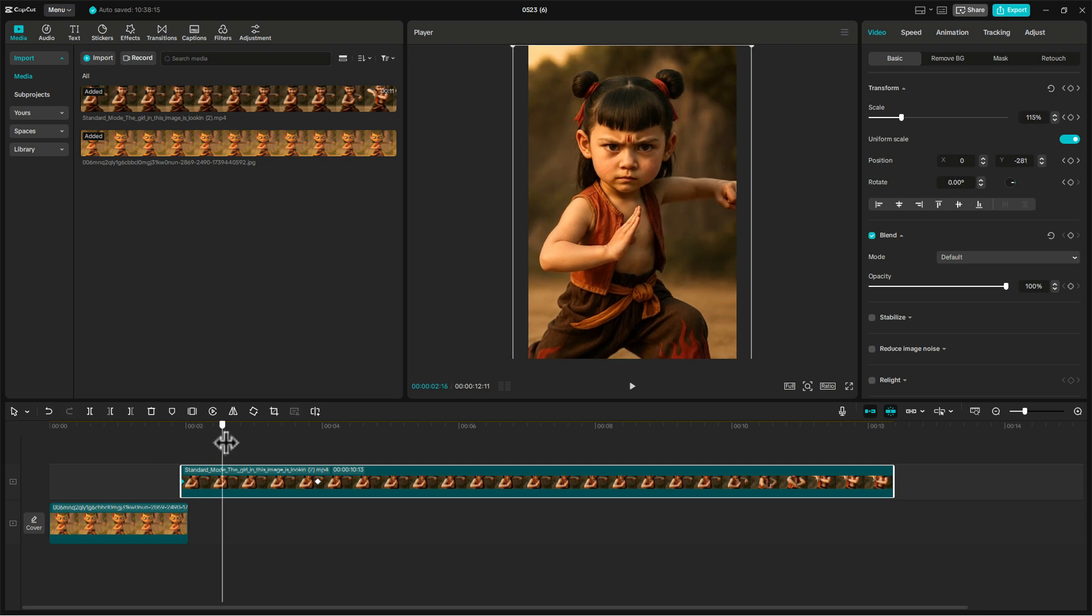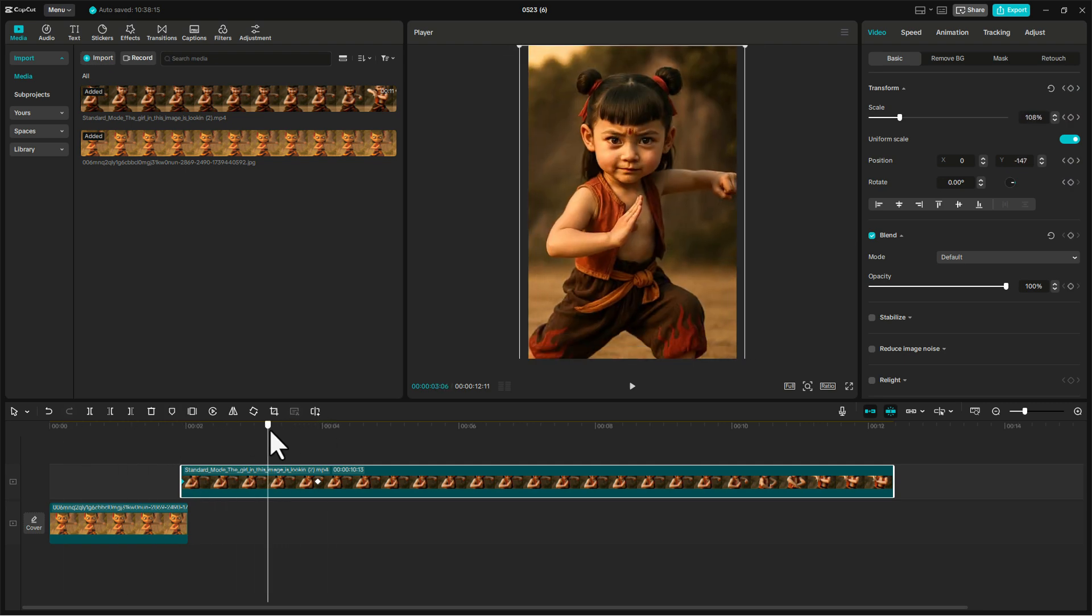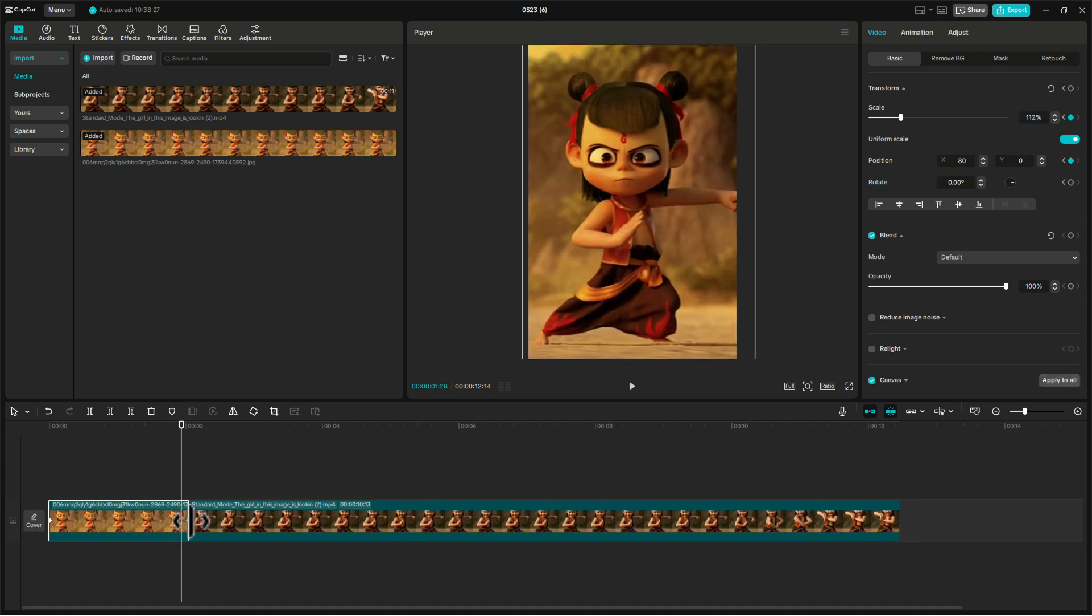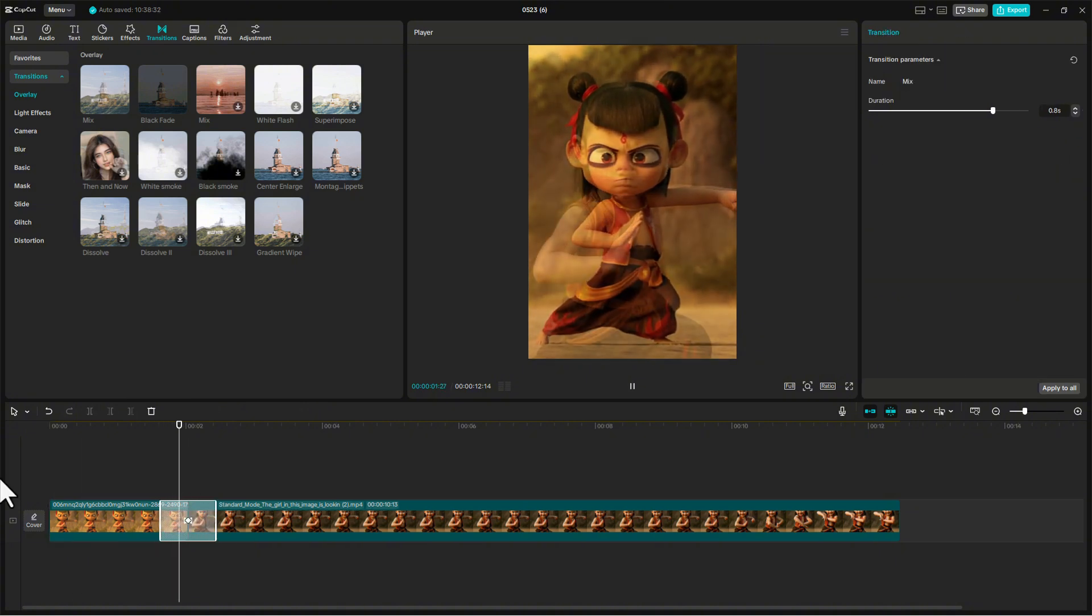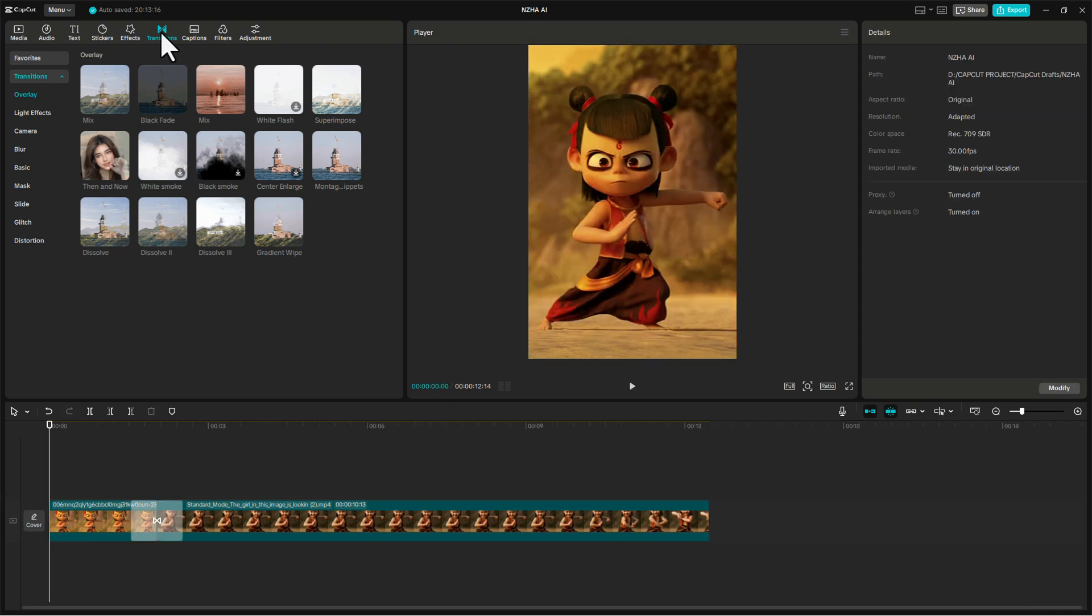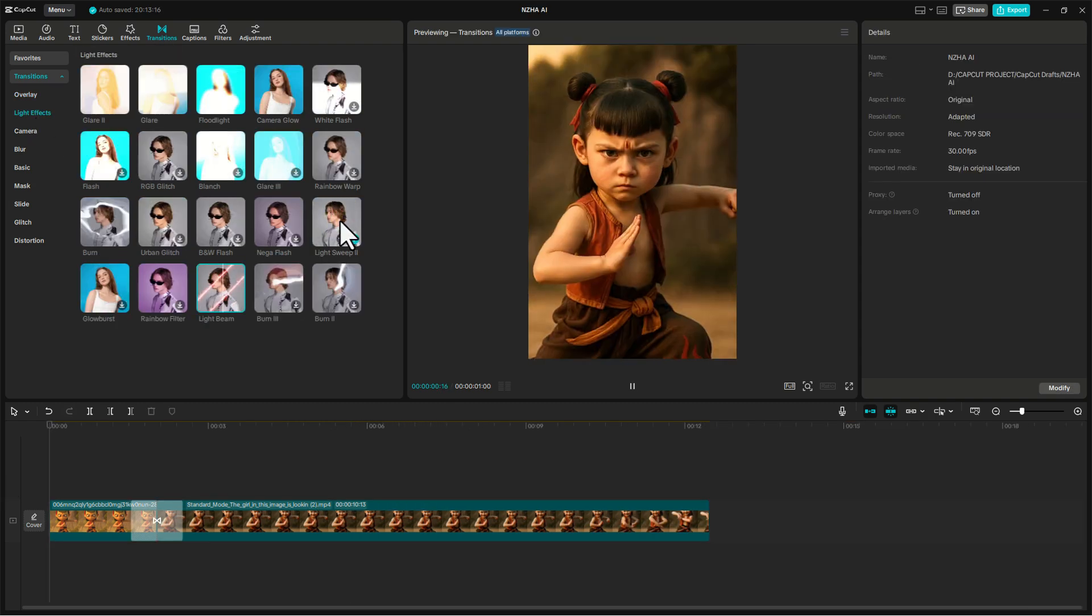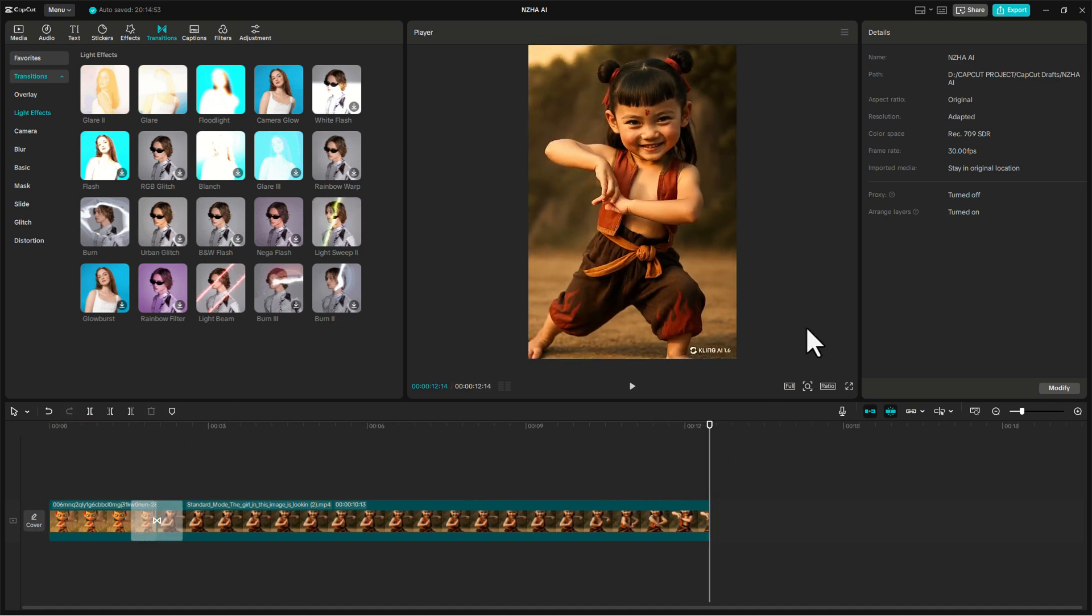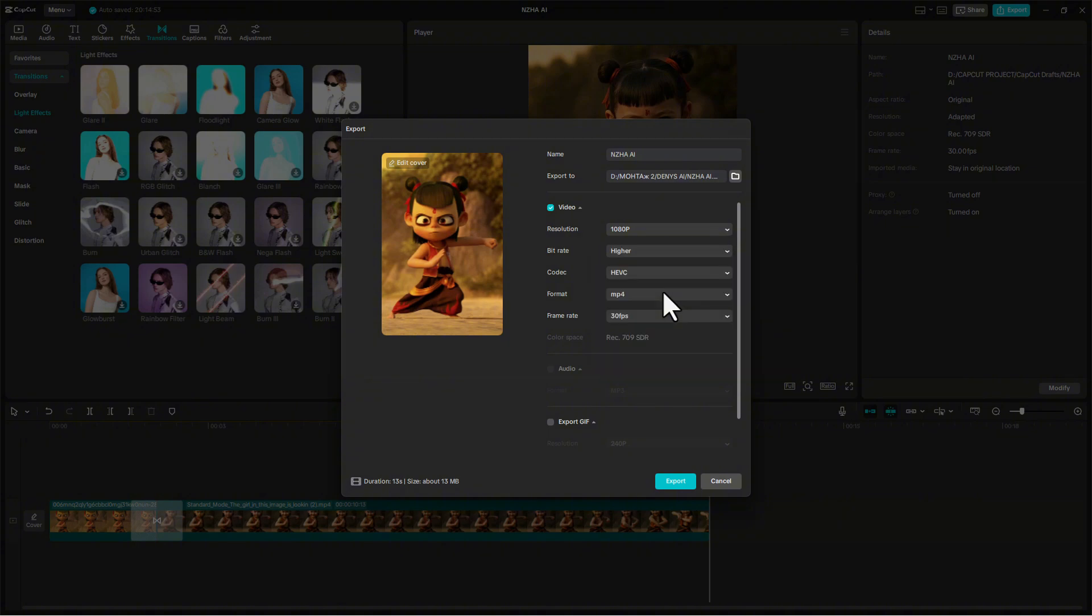Then connect the layers with a transition. To be honest, I don't really love this one. Let's try a different one. Ah, this one's way better. Looks clean. Next, we export the video in full HD resolution and high bitrate quality.